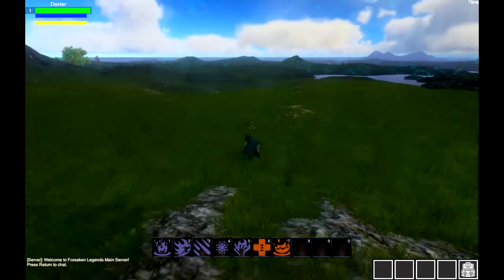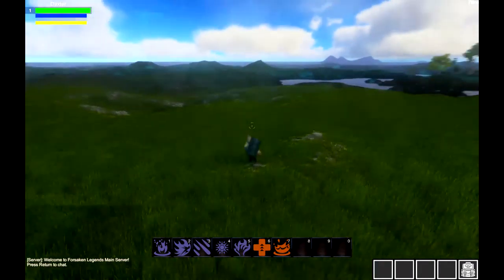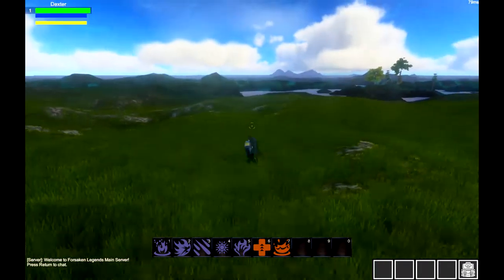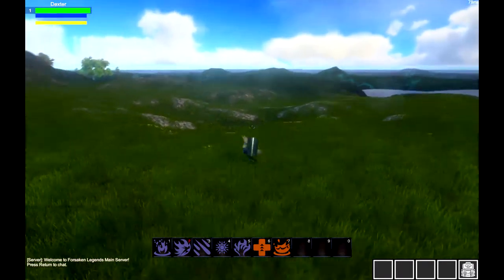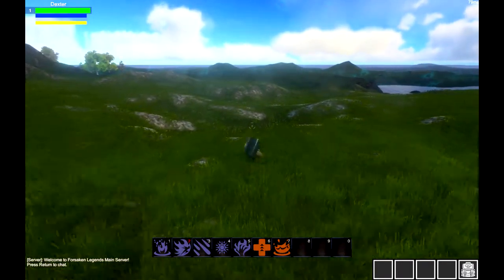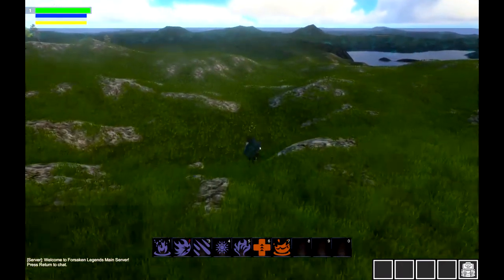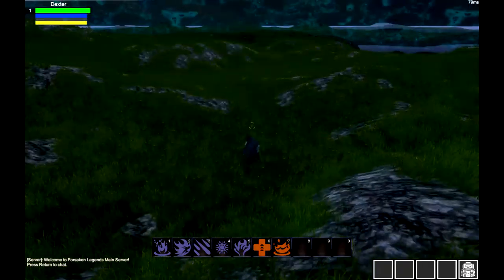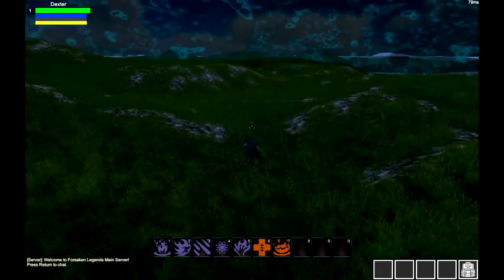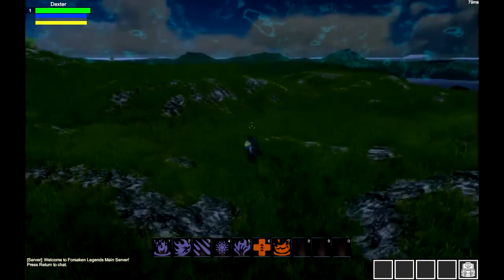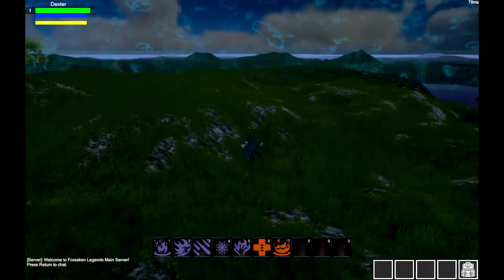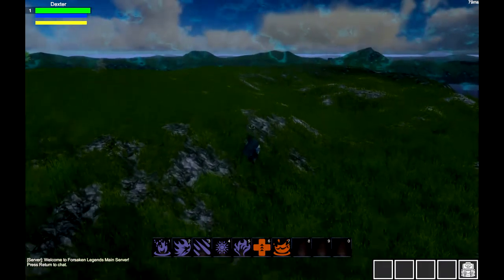Hello ladies and gentlemen, welcome back to another Forsaken Legends video. In this video, we're looking at this new update that is actually, I think, almost two weeks old now. I'm sorry, it's been a while for me getting around to making this video.